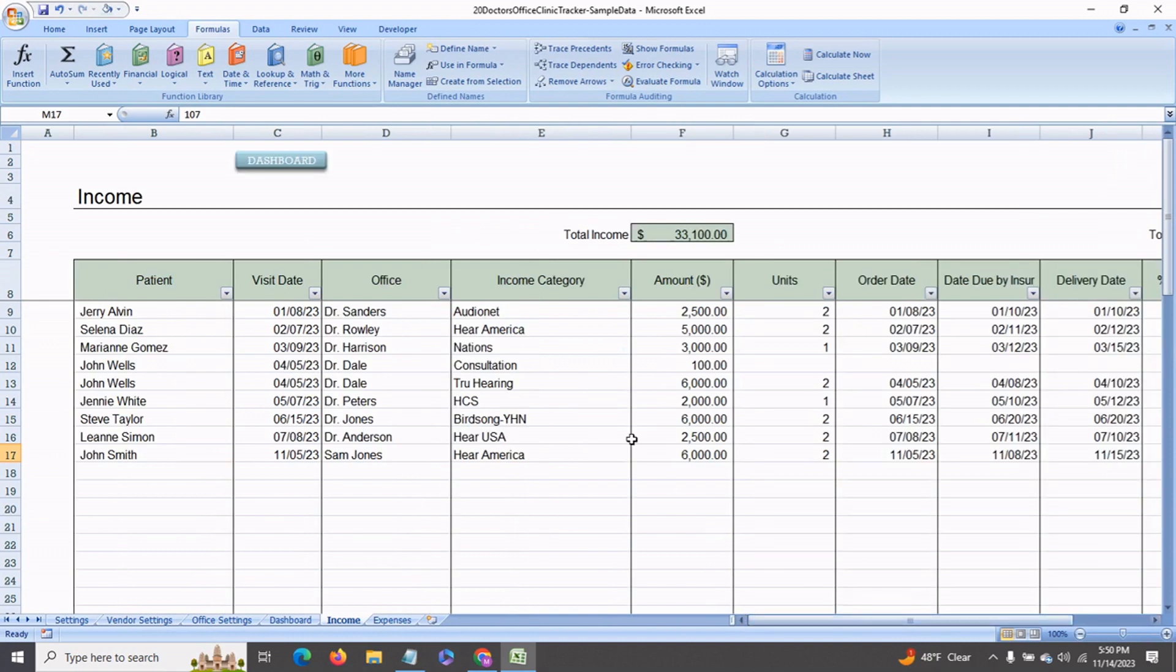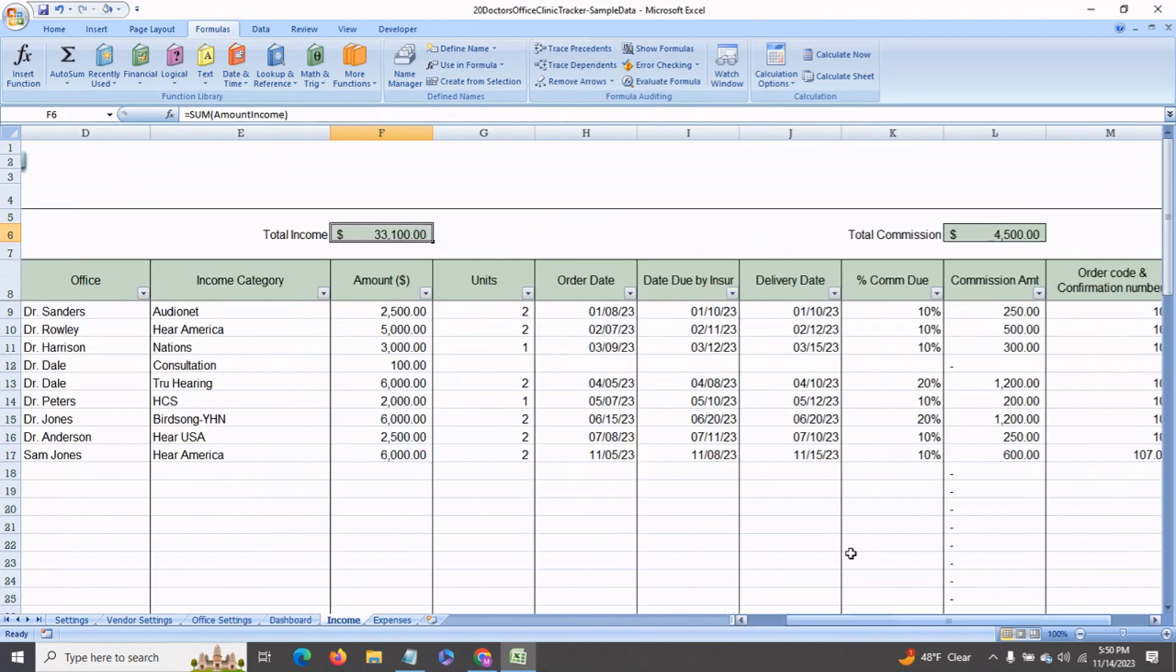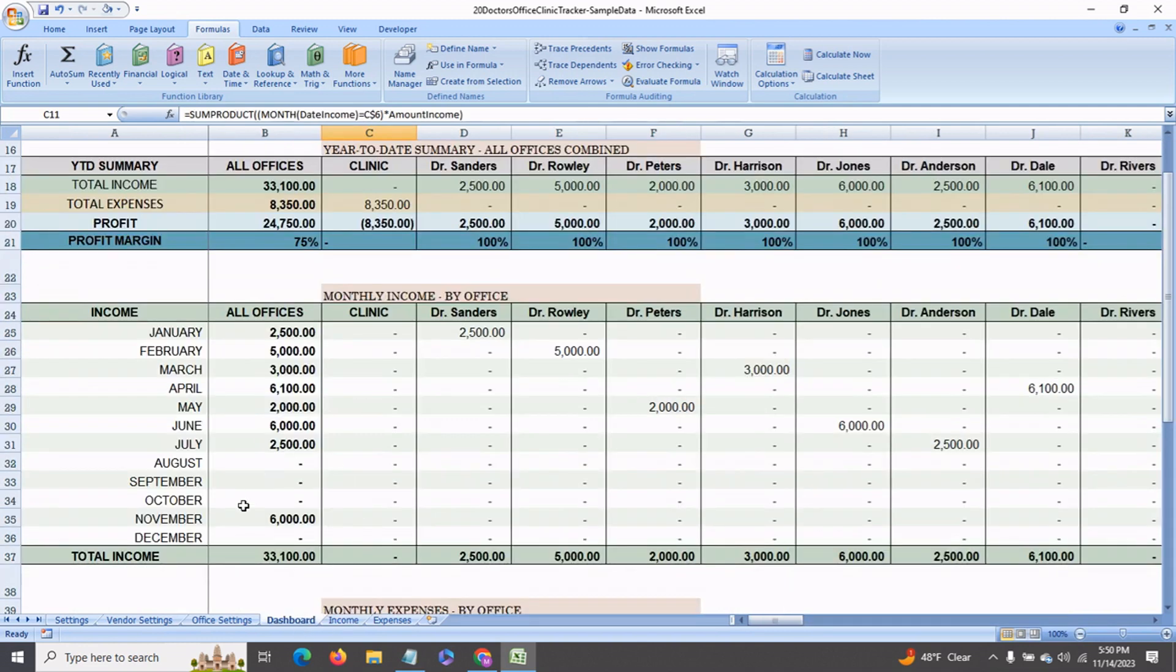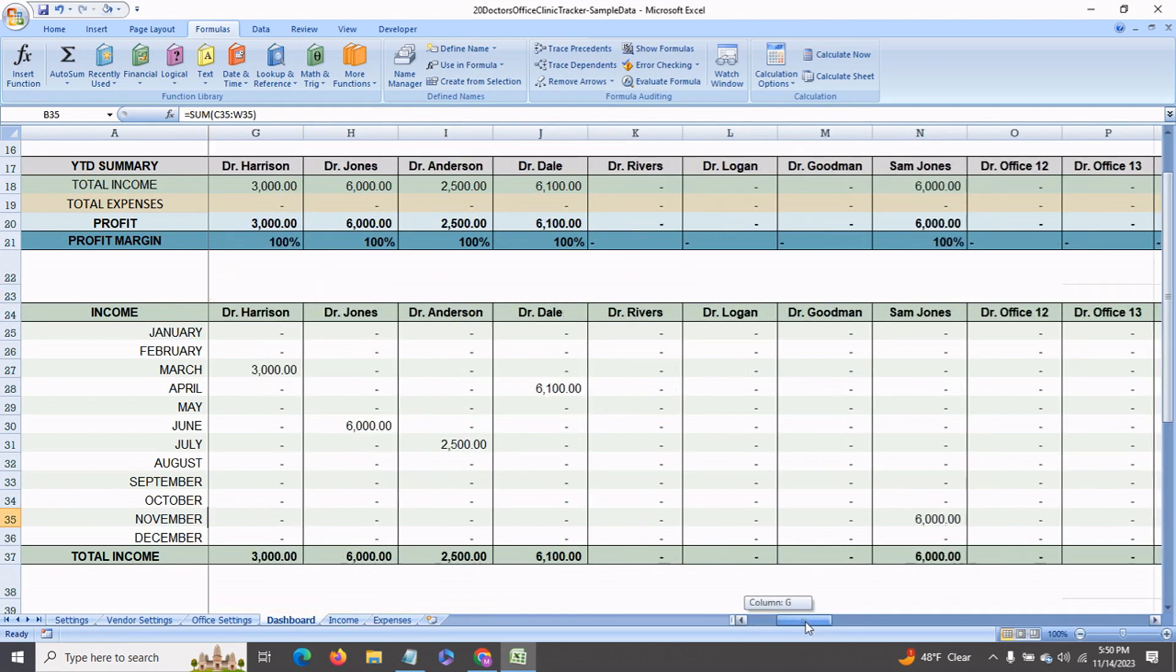And on the top you will see that the total income gets summed up as well as the total commission due. And now that we entered the $6,000 for Sam Jones, you will see in the dashboard in November the total income that we received is $6,000. And this was from Sam Jones.